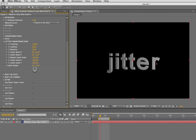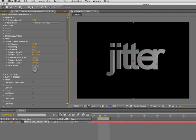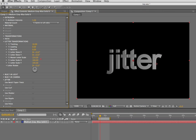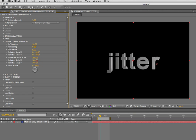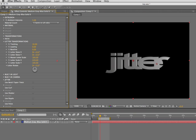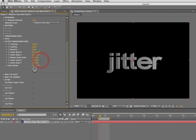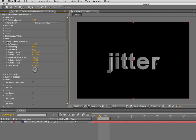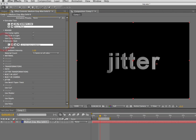We've added steps, skew, some new graphical controls, letter scale, and individual X and Y letter scale, and stuff like that. For now I'm just going to increase the tracking a little bit for the effect that I want to make here.